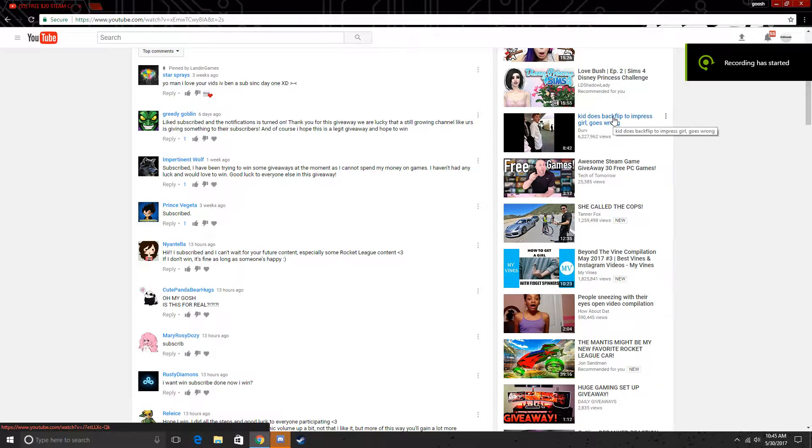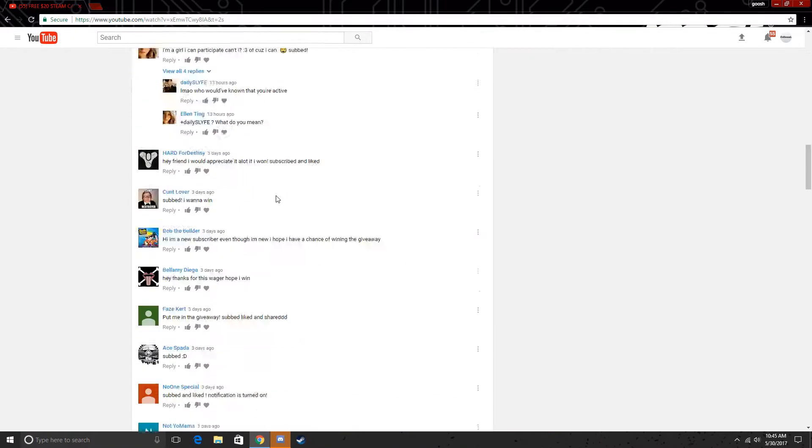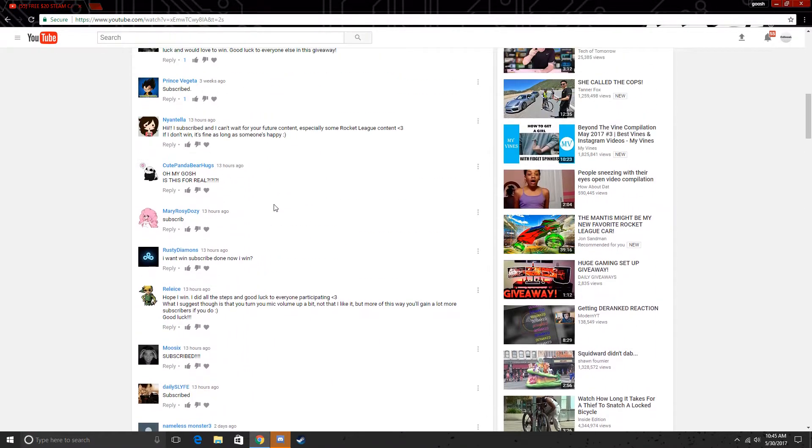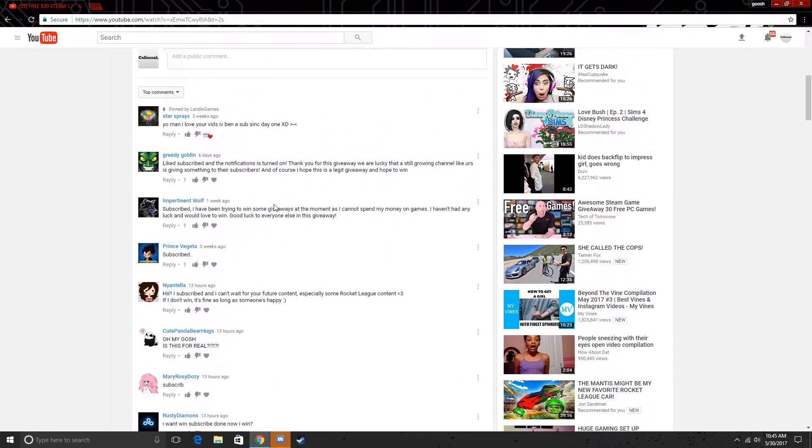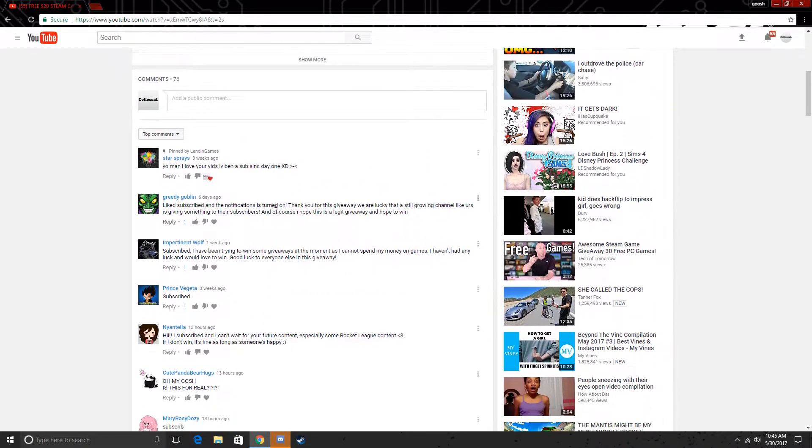Hey guys, what's going on? It's AtlantaGaming here, and I know this has been very delayed, but today we are doing the giveaway results for the giveaway I did a while back, or not a while back, probably like I think two and a half weeks ago. Yeah, sorry this took so long.